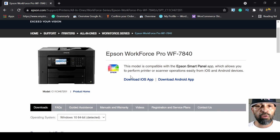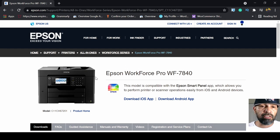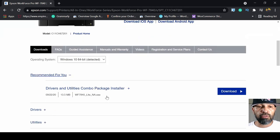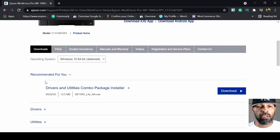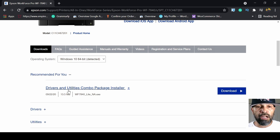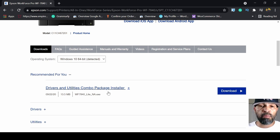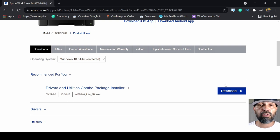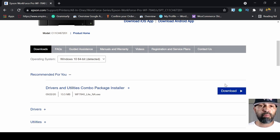Anyways, I'm going to come up to this page. You should see the name of the printer, the picture. Scroll down. And right here where it says recommended for you, the drivers and utilities combo package installer. Click download and you're going to go through all the prompts.